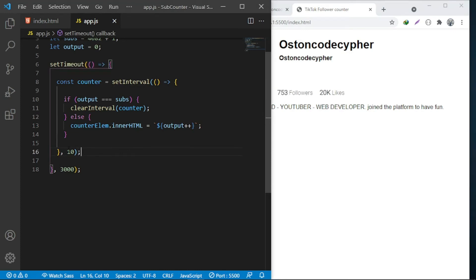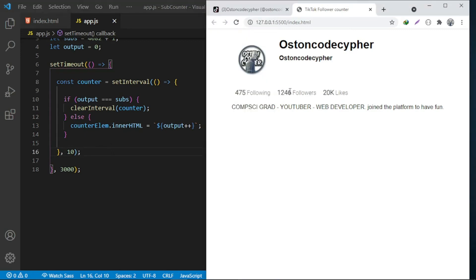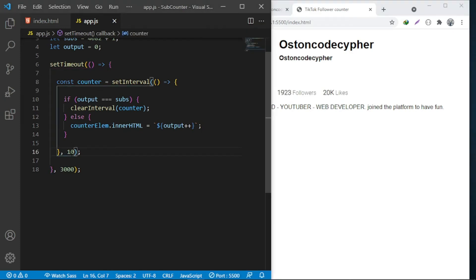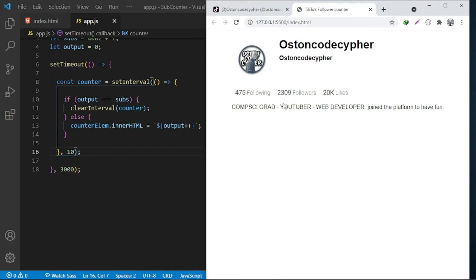The one that is animating is the setInterval. They are calling this counter function every after 10 milliseconds. That's so fast. That's why you're seeing this number changing at the fast rate - because we put the least milliseconds, the small milliseconds. That's why it's animating at that speed.